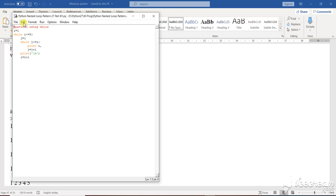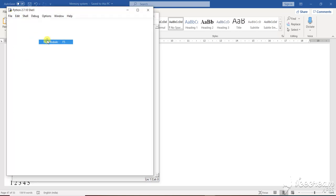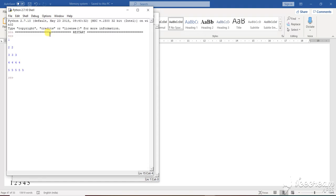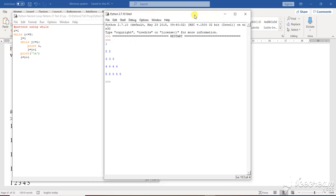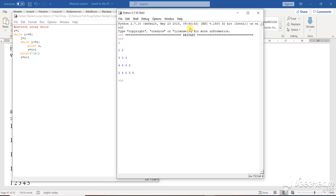We have done this with a for loop also. Now this is with a while loop. Let's run this particular program and see the output of it. As in the class also, I have shown you different patterns. See how the pattern is coming.